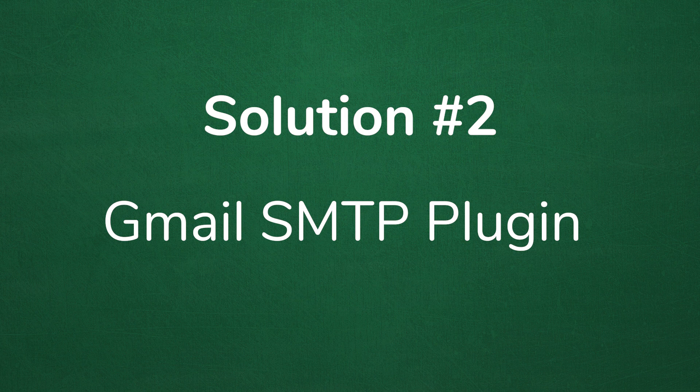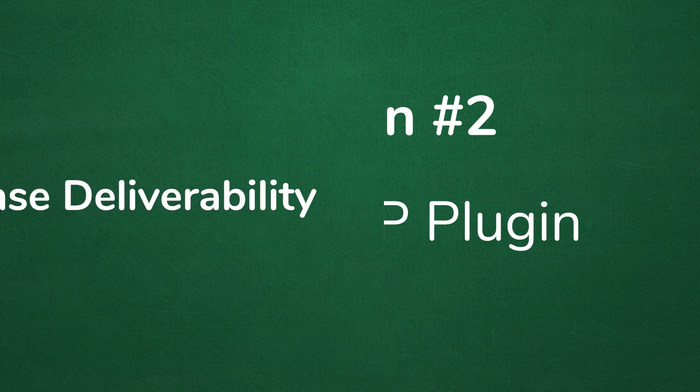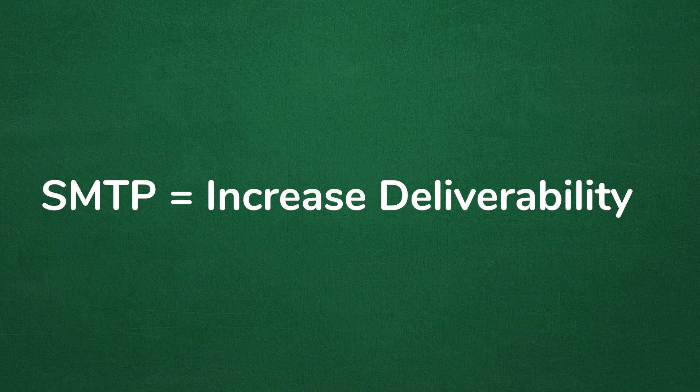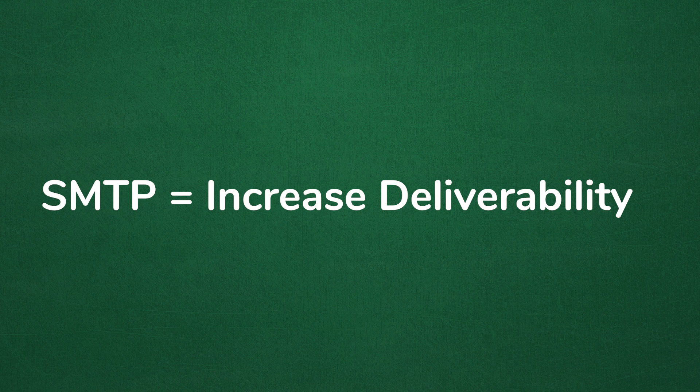One of the most common ways around this is using a Gmail SMTP. Although this sounds very technical, basically SMTP stands for Simple Mail Transfer Protocol. And it's actually an industry standard for sending emails. So if you're unable to use the PHP function, the SMTP uses proper authentication, which actually increases your email deliverability.